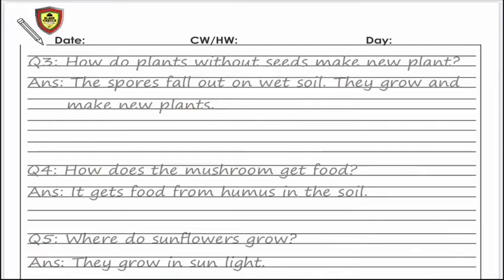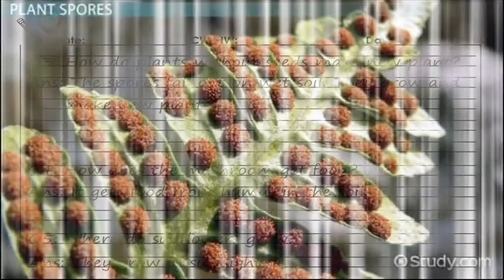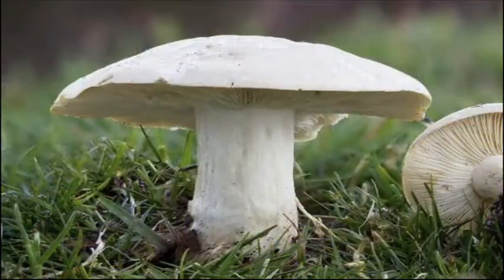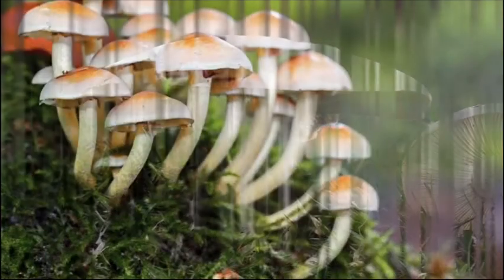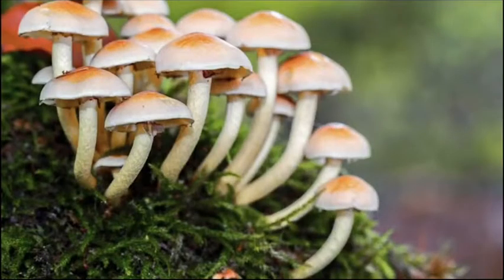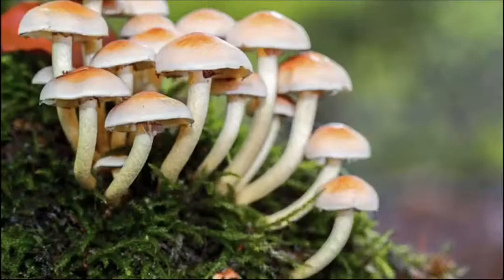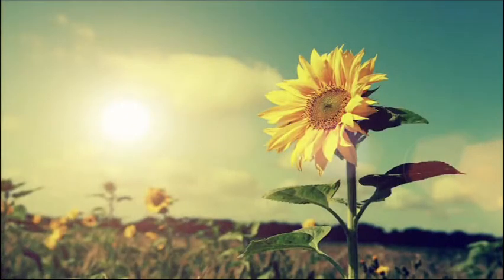A mushroom gets food from the humus in the soil. Yeh jis soil pe mushroom ugti hai usmein humus hota hai aur yeh apna food is soil mein se lete hai. Yeh jo soil hai, is mein humus ek cheez hoti hai jis se woh apna food lete hai.